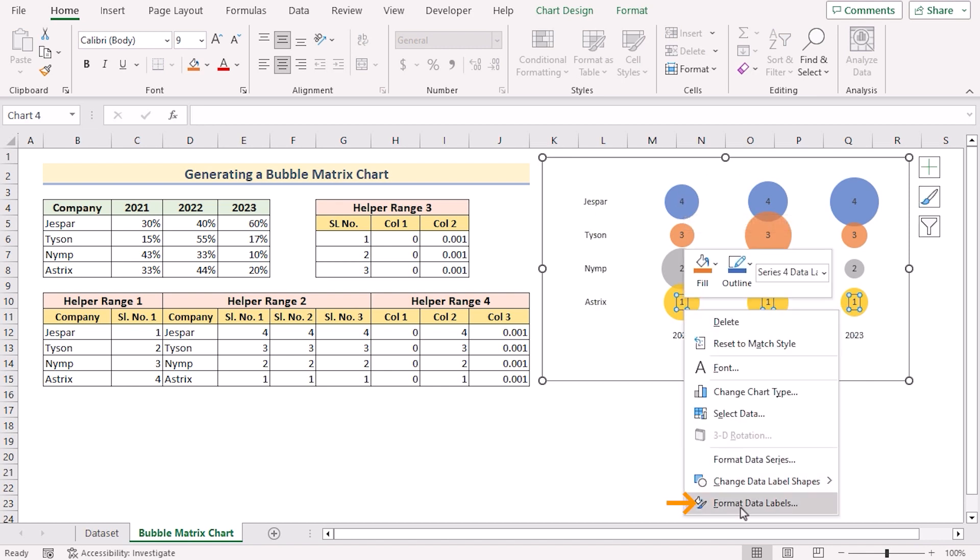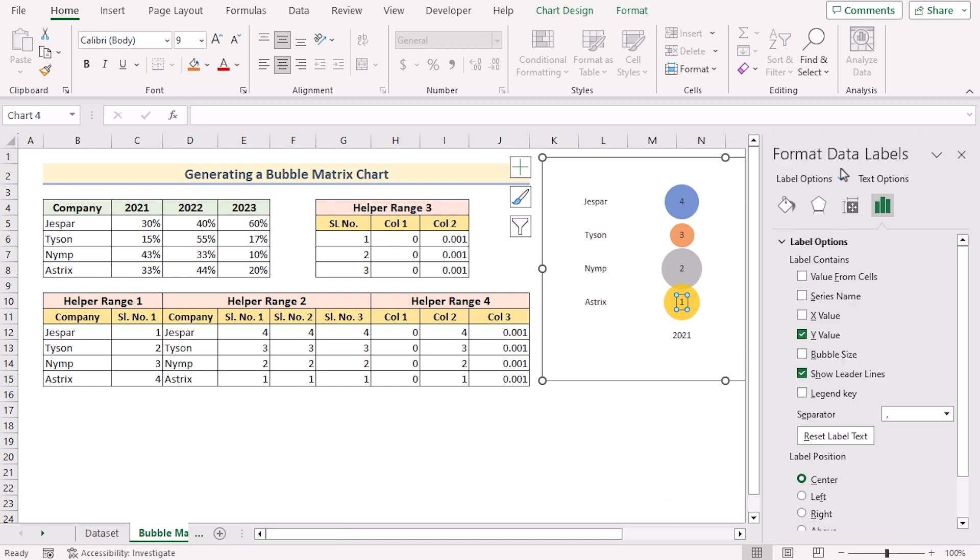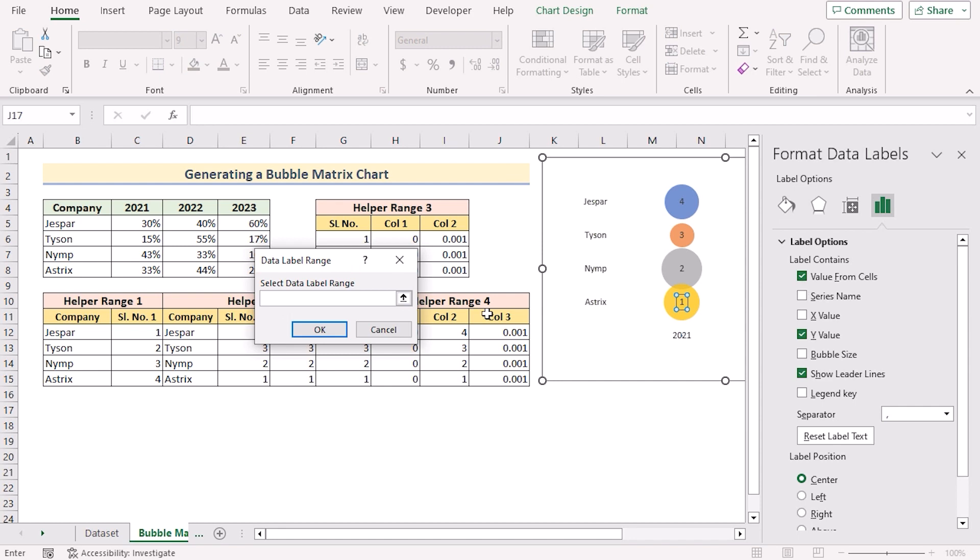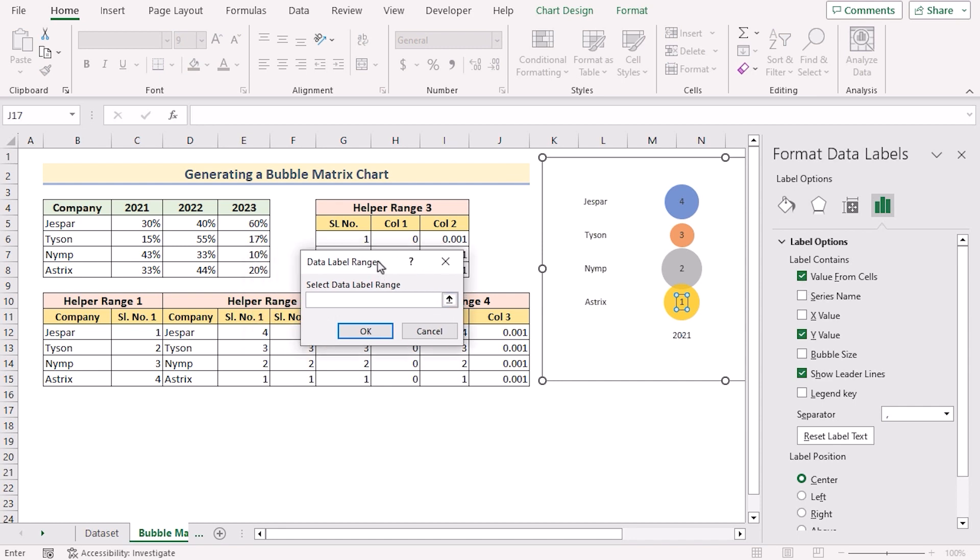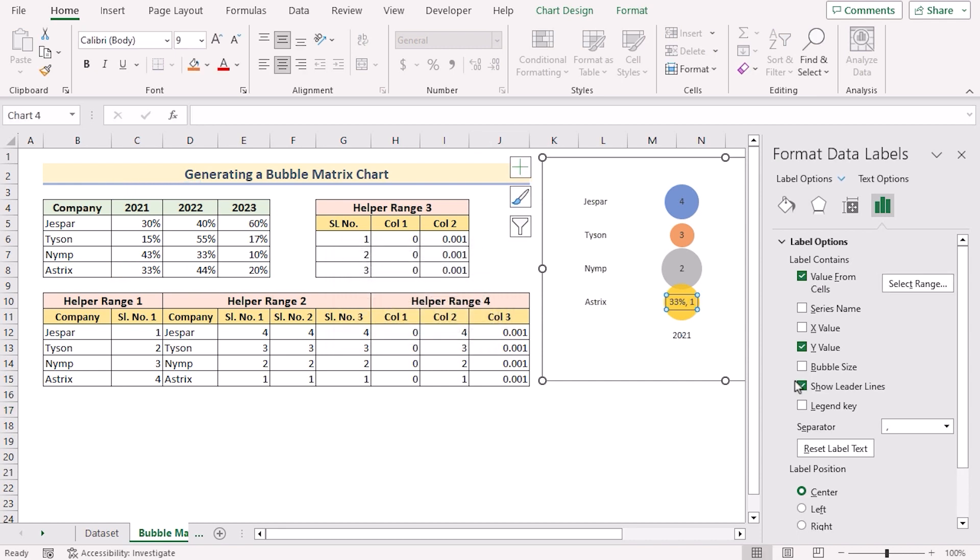We'll go for one data series option. Right click on them. Go for format data labels to open format data labels here. And we'll go for value from cells. As we're trying to get the value from asterisk, so I'll select the value of C8 to E8. Click OK and untick the Y value.